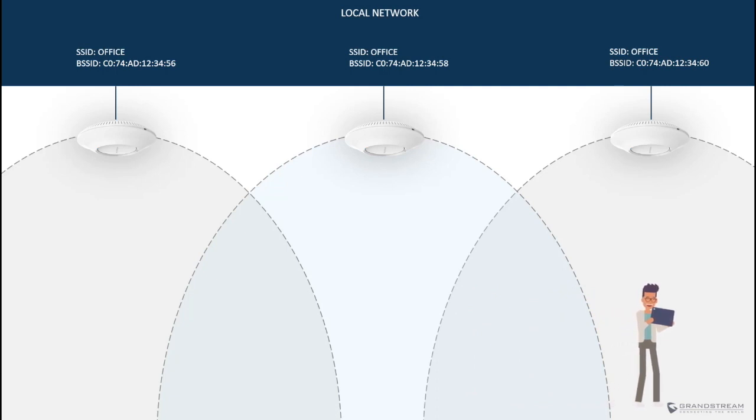An important thing to note is the process of detecting and roaming to the next access point is the responsibility of the wireless client. Therefore, some devices might roam better than others.